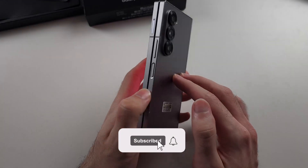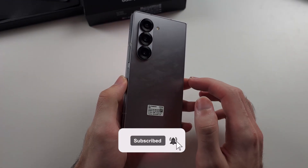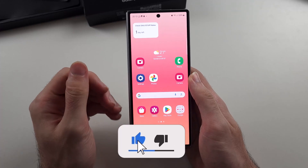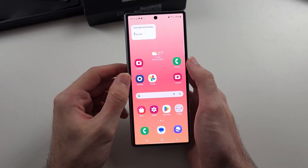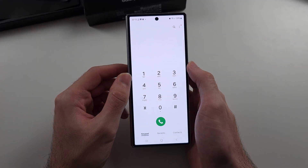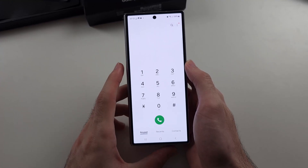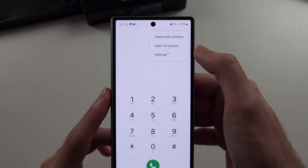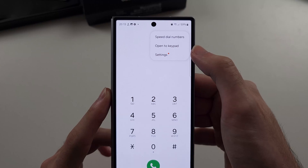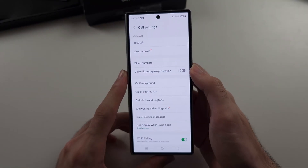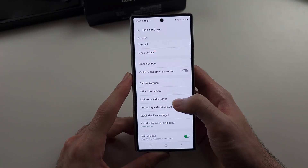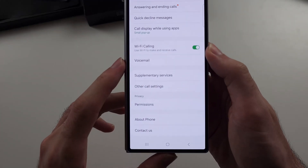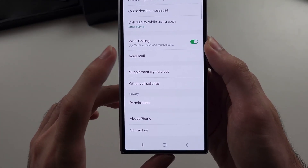To set up voicemail on the Z Fold 6, each carrier is slightly different, but I'll show you the general process. Start by opening the phone app, then tap the triple dots at the top right, then select settings. We will then scroll all the way down until we see the voicemail option.